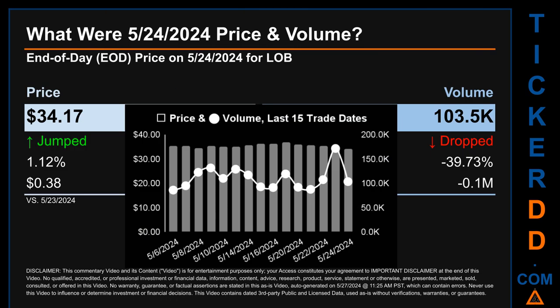What was end-of-day price and volume for LOB on Friday May 24th, 2024? LOB had an end-of-day price of $34.17 and volume of about 0.1 million. Compared to the previous trading day, the price jumped 1.12%, gaining 38 cents, while volume dropped 39.73%, decreasing about 0.1 million. The graph shows price and volume for the last 15 trade dates across a range of $2.99. The max and minimum end-of-day prices were respectively $36.78 and $33.79. Volume saw a range of 85,700, from a day low of 86,100 to a day high of 171,700.